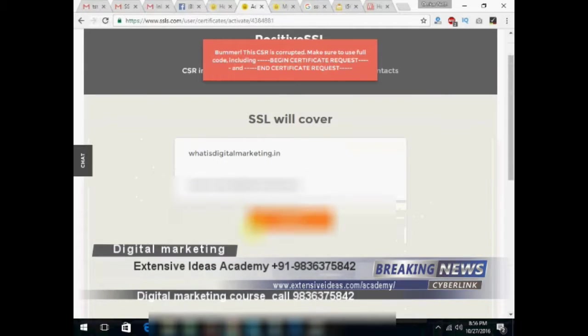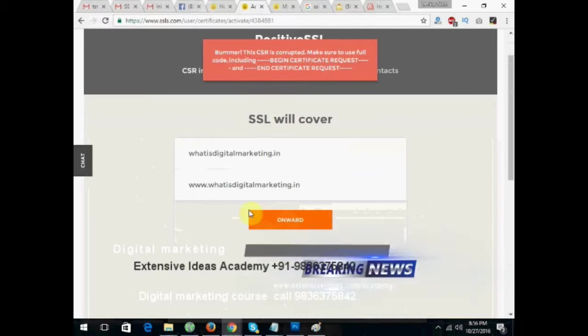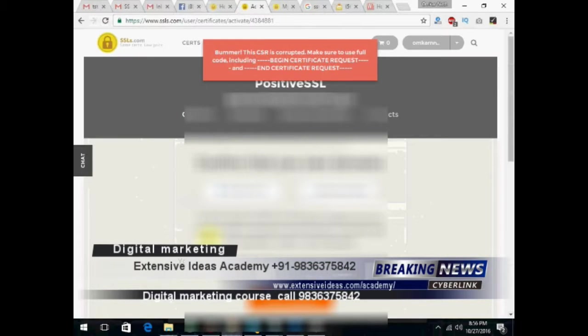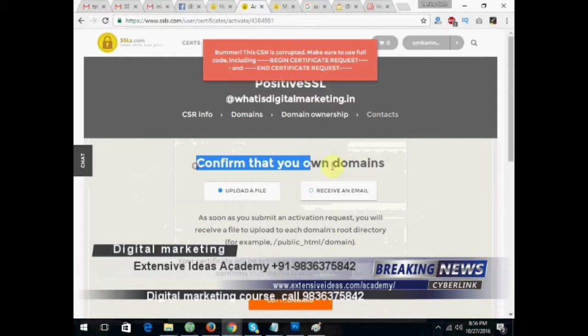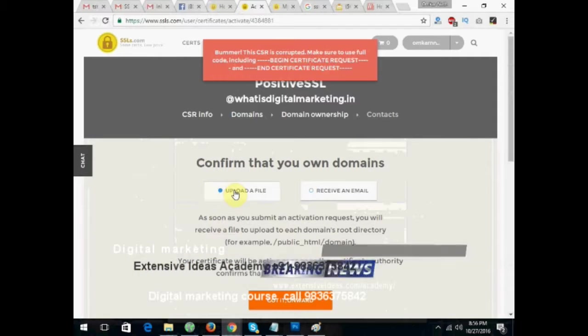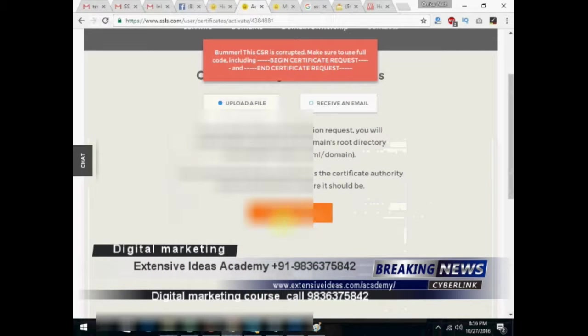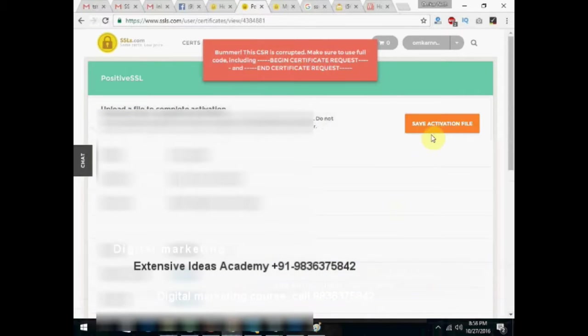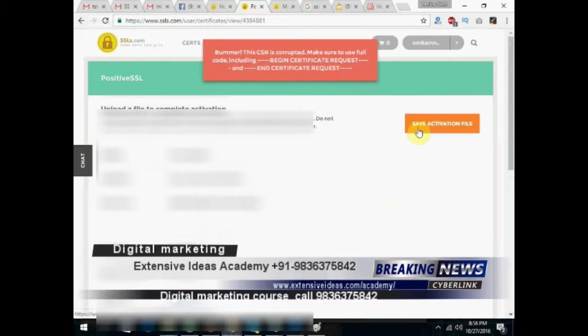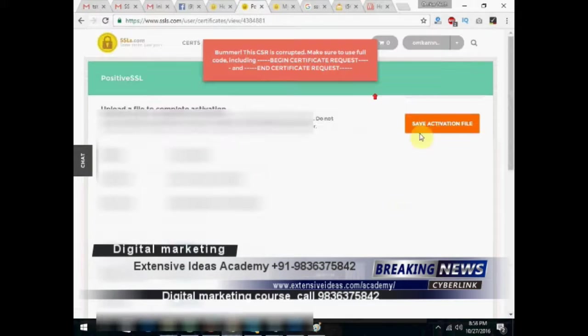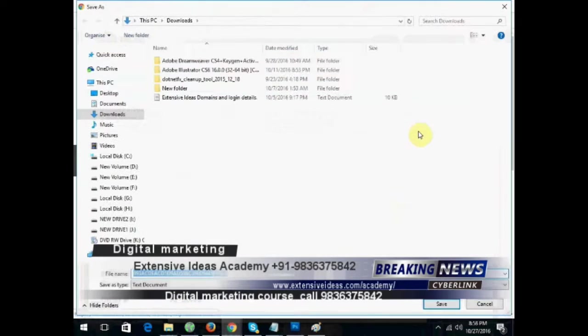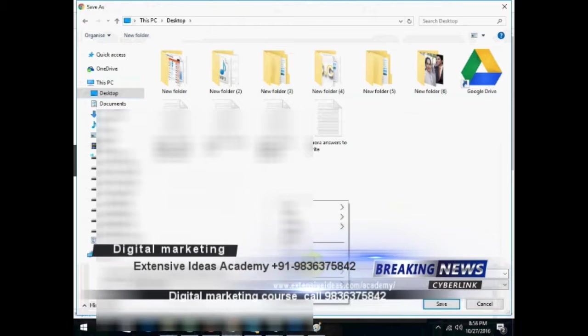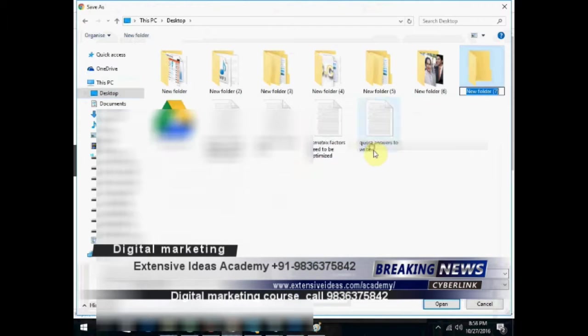We move on towards the installation process one after one. Click onwards to confirm that. I open the domain. We need to upload a file, so it's downloaded now. Avoid the bomber request. Now save the activation file, upload it to the server, save it in a separate folder.